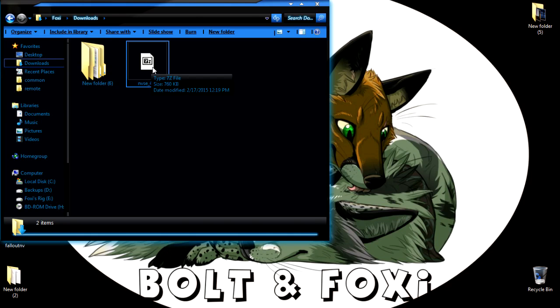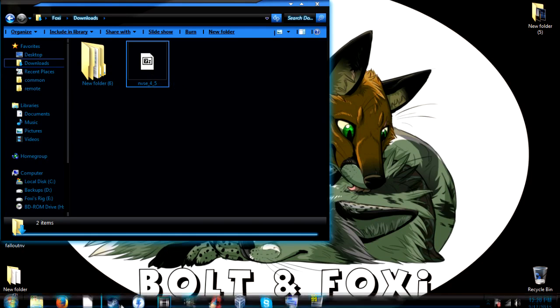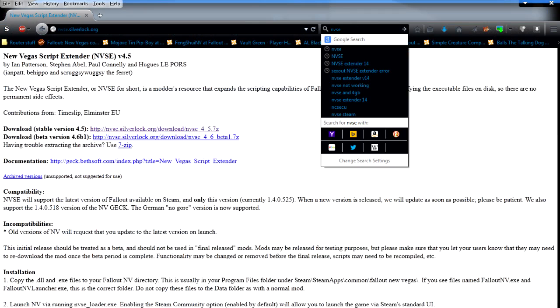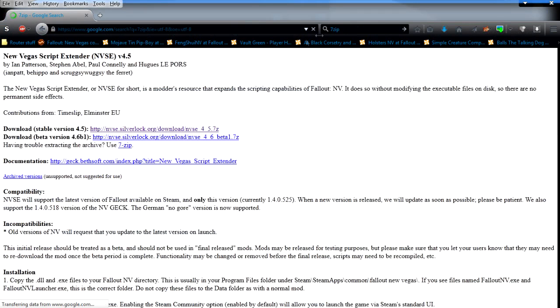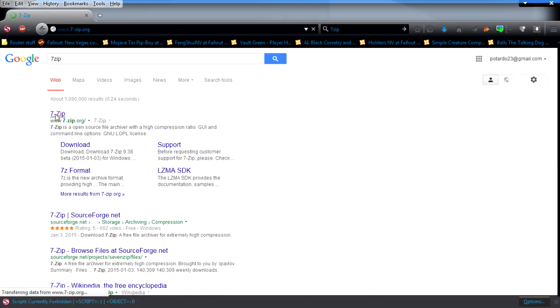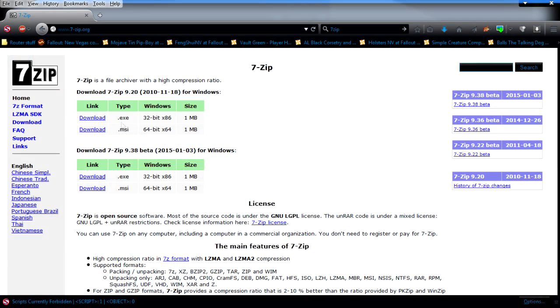I'll put a link to 7-zip in the description. When you go to 7-zip, go to Google, type in 7-zip and go here. You want to download, if you have a 32-bit system, download this. 64-bit, download this.